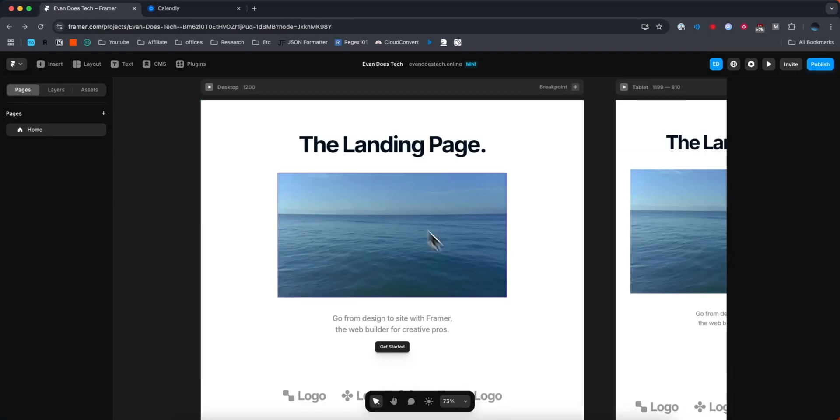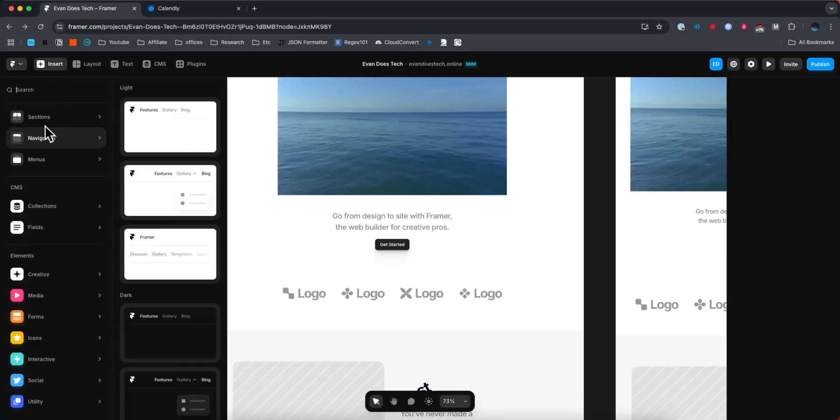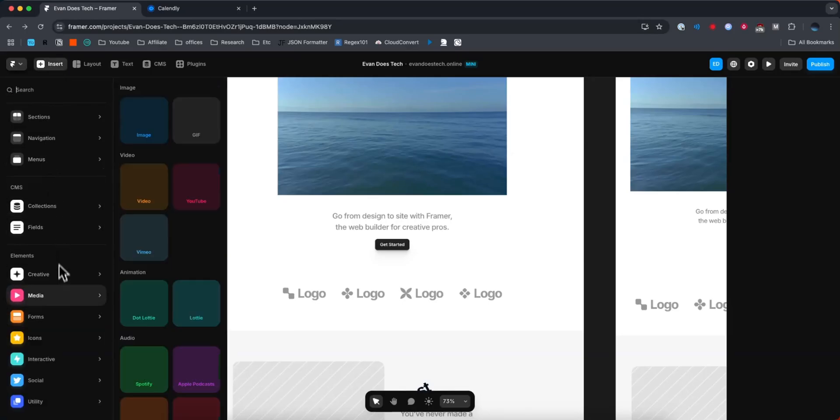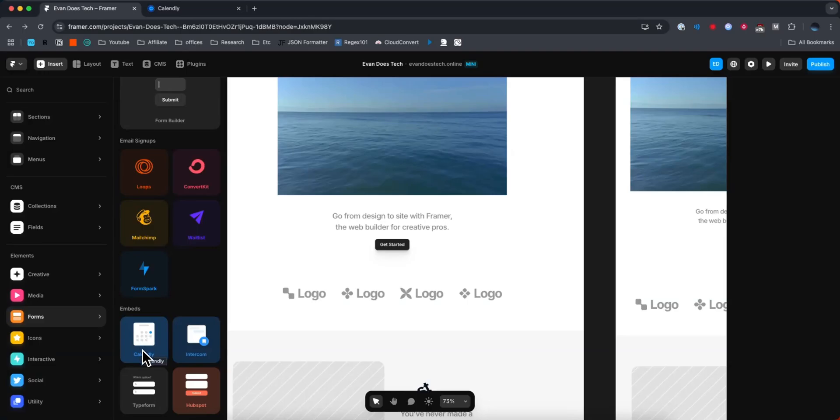So we have a basic Framer website right here. Now, if we go to the top left where it says insert, and then we come down to where it says forms. Under the forms, if we go to where it says embeds, what you want to do is click on where it says Calendly.